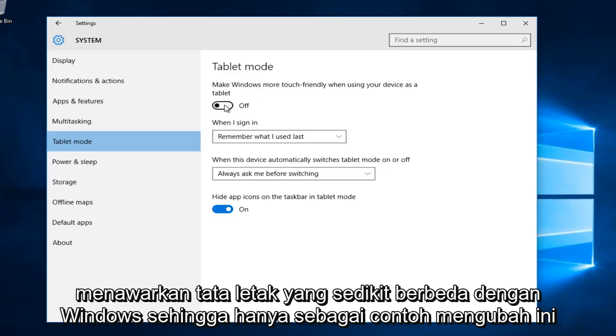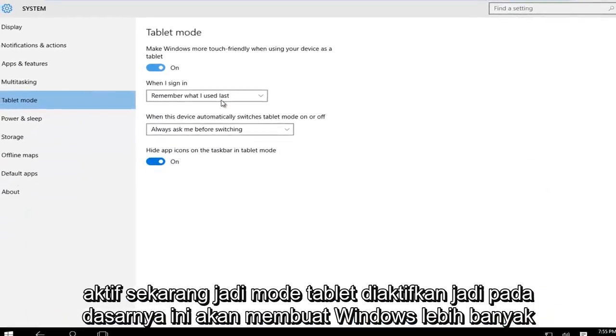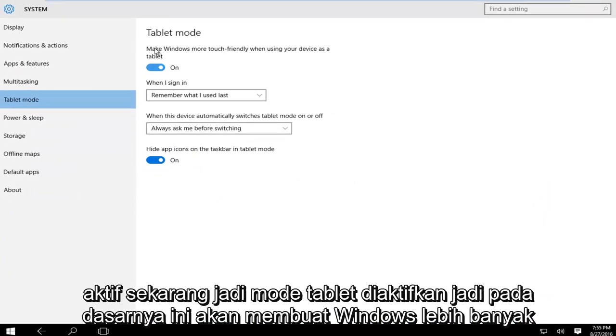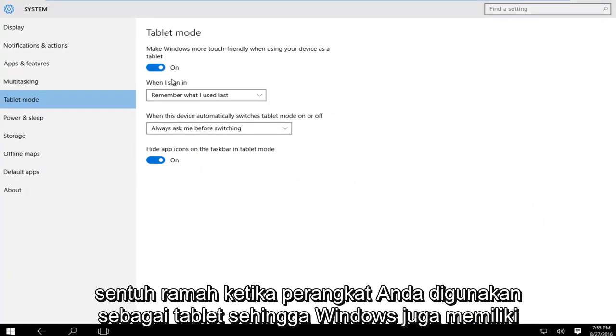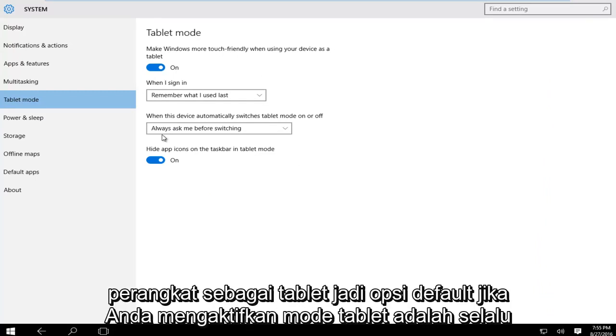Let's turn this on right now. Tablet mode is enabled. This will make Windows more touch friendly when your device is used as a tablet. Windows also has the ability to automatically switch to tablet mode when you're using your device as a tablet.